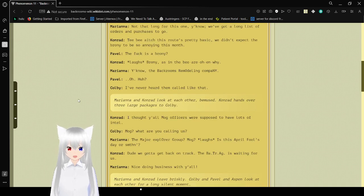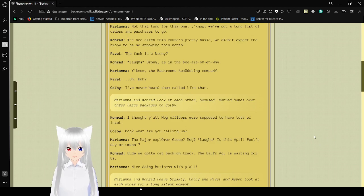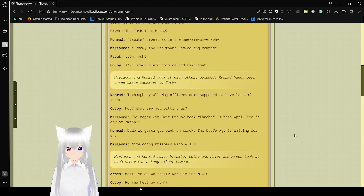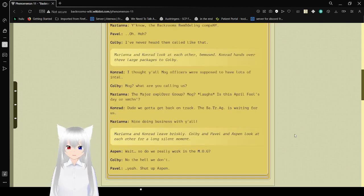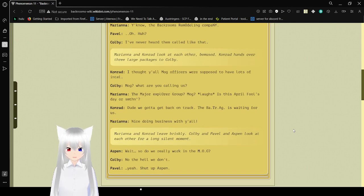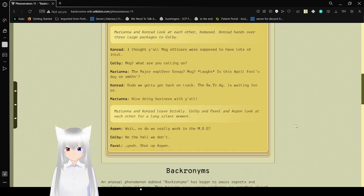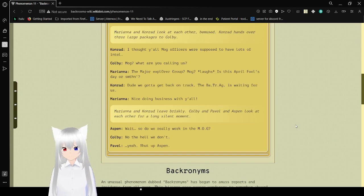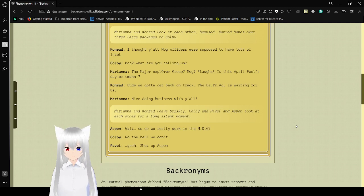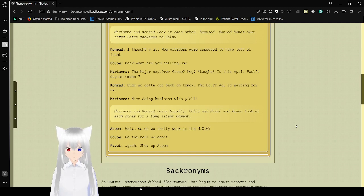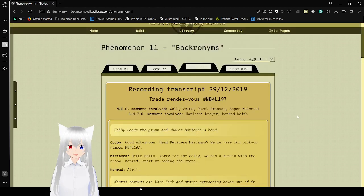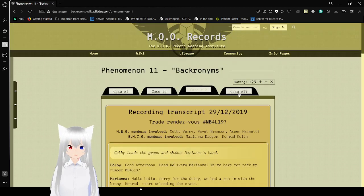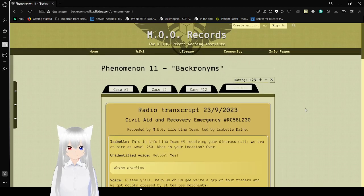Mariana and Conrad look at each other, confused. Conrad hands over three large packages to Kobe. I thought y'all MOG officers were supposed to have lots of intel. MOG? Are you... What are you calling us? The Major Explorer Group. MOG? Is this April Fool's Day or something? Dude, we gotta get it back on track. The BATRAG is waiting for us. Nice to do business with y'all. Kobe, Pava, and Aspen look at each other for a long moment. Wait, so do we really work in the MOG? No, the hell we don't. Yeah, shut up, Aspen. MEG. I shouldn't enable that sort of behavior, though.